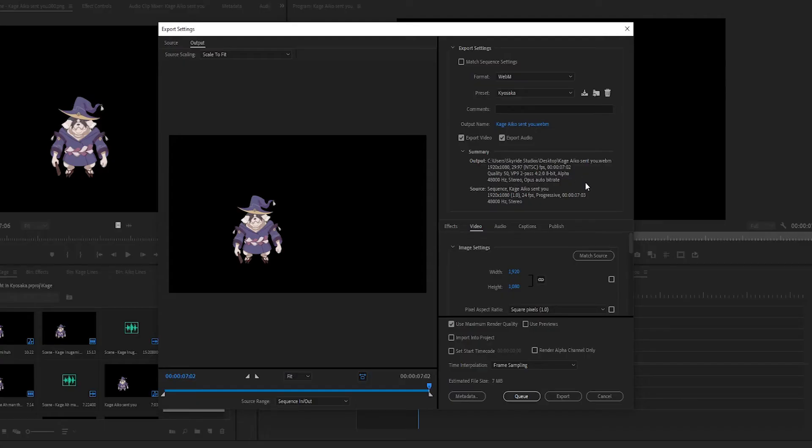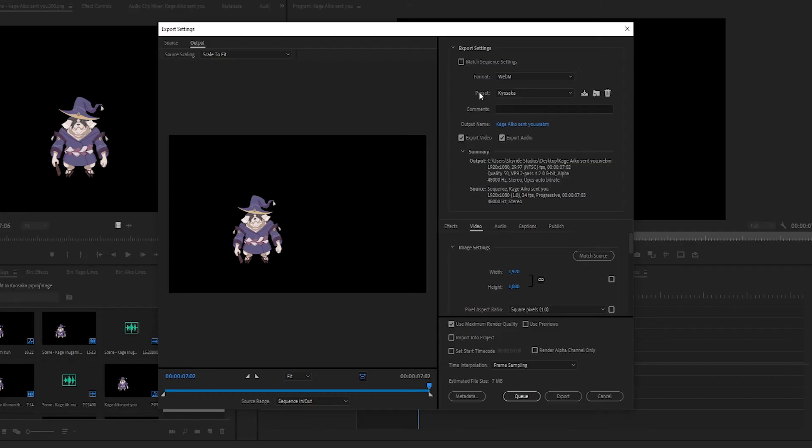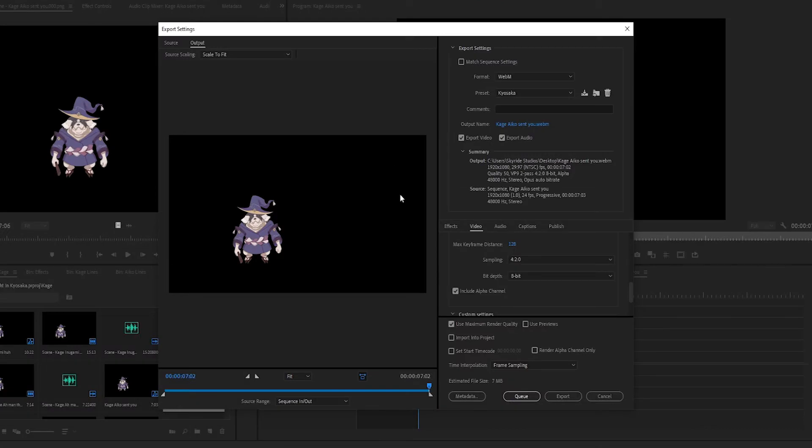And then the last step is pretty simple. We export out a WebM format of it. We had a preset that we made for our game and we export the video and the audio. We also make sure to include the alpha channel and what that does is it takes away the black from the image and makes them transparent so that it's just him as a character.